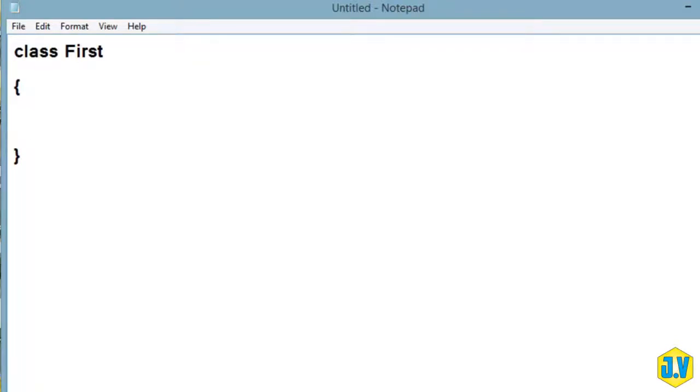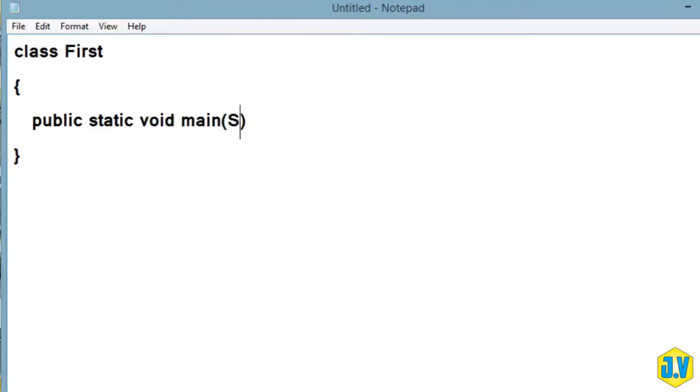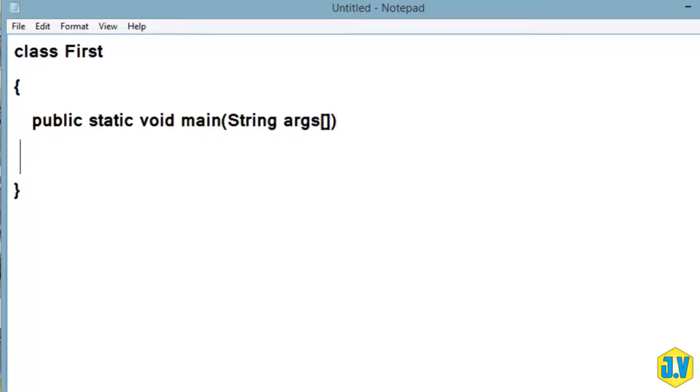Then you have to write the main method from where the execution of your program can be done. So let's write public static void main - here you have to pass String args - then you have to start and end the body of your method.